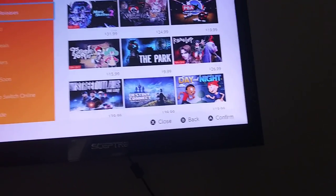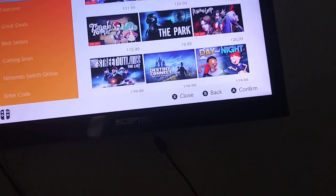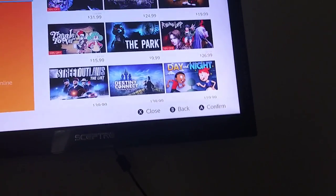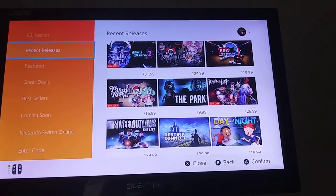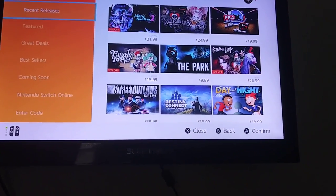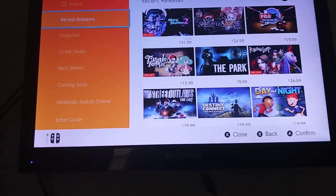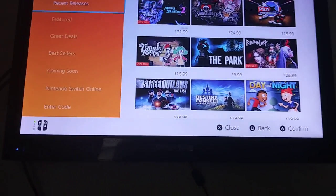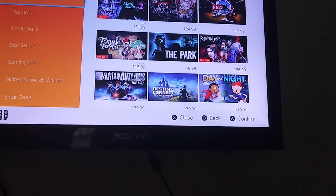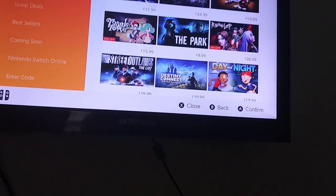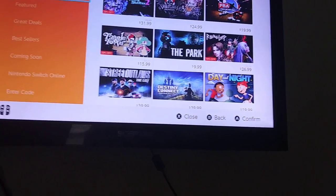It should be downloading on your Switch. It's that simple — all you have to do is press home, and then you will see that you have your free game.